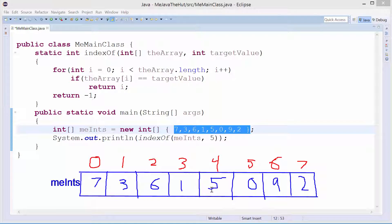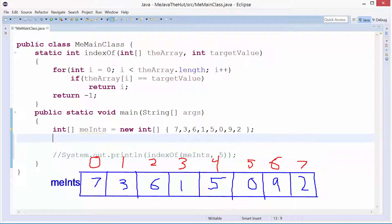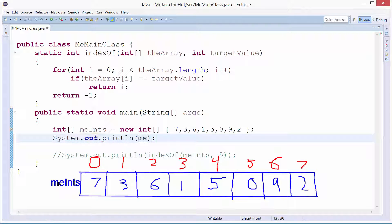Say I wanted to print out the value 5. What box is 5 in? Well, it's inside of me_ints and it's in the fourth slot. So I'm going to come down here, comment this line out, and say sys out — me_ints — give me the value at the fourth slot. A lot of newbies mix up the indices and the actual values. These are indices up here — these are the locations.